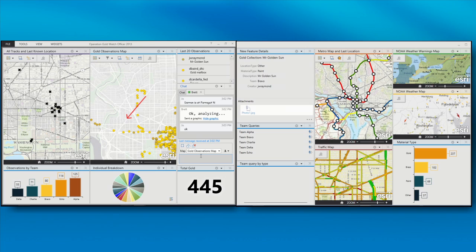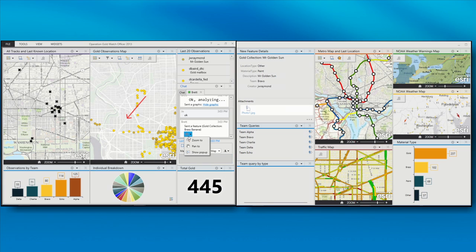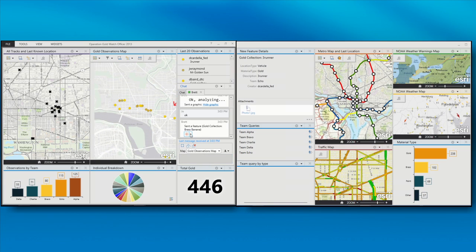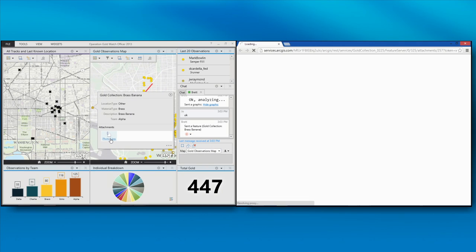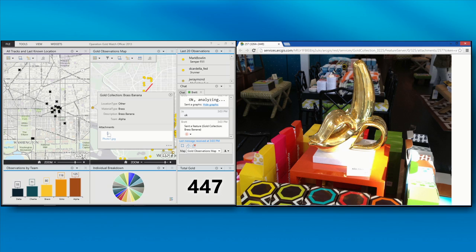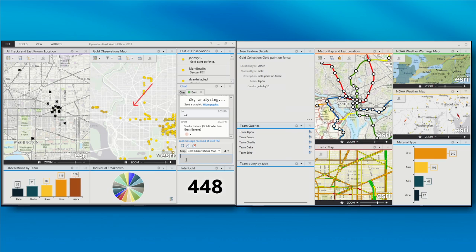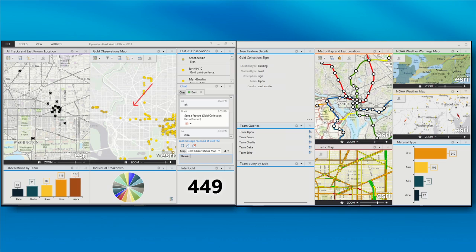We can send information back and forth — graphics on the map — and be able to interact in that way. Brett can also send me different observations that he found interesting. This is an interesting one: Brass Banana. Let's see where that one's located. We can highlight that location on the map and show its pop-up. What could be a Brass Banana? Looks like somebody did a little shopping while they were out.